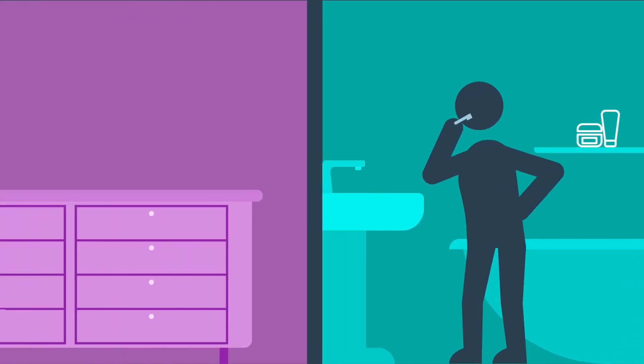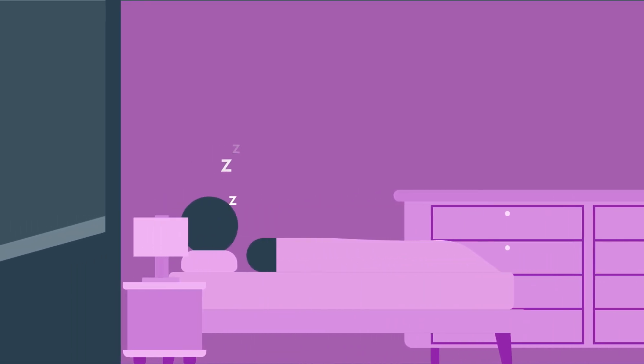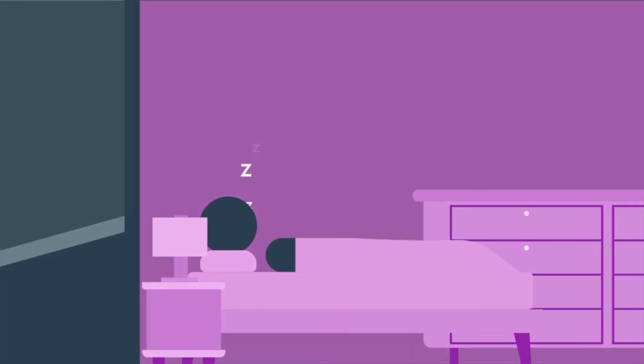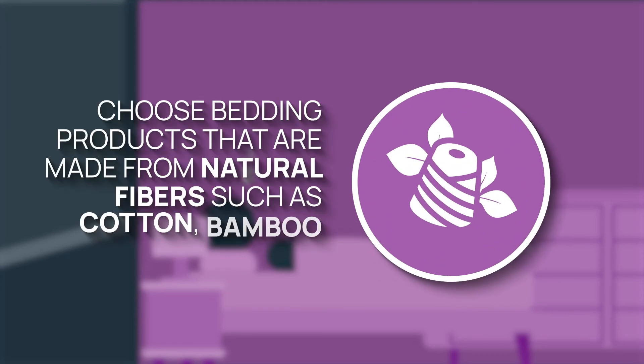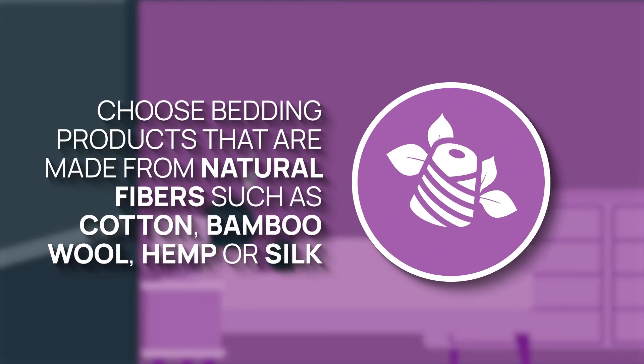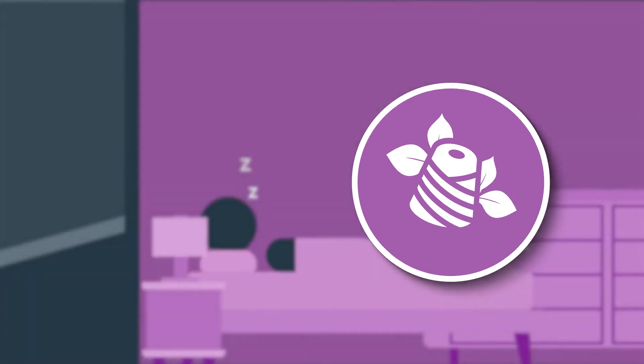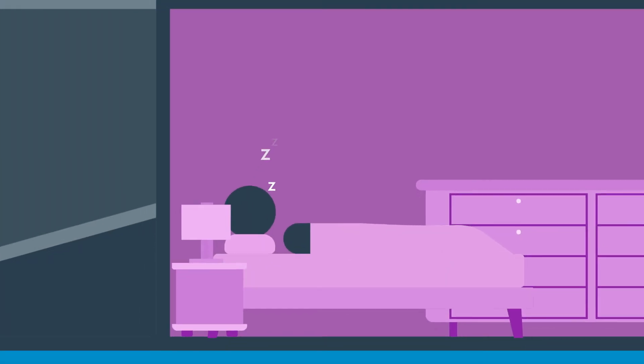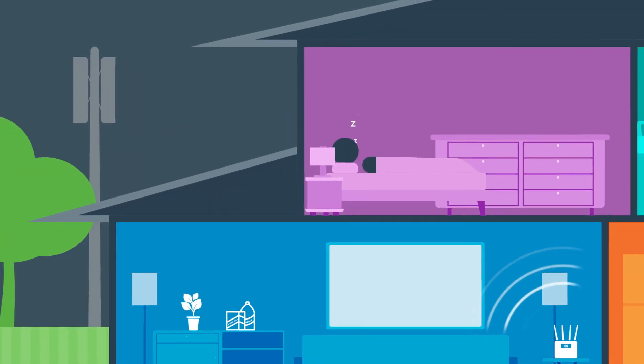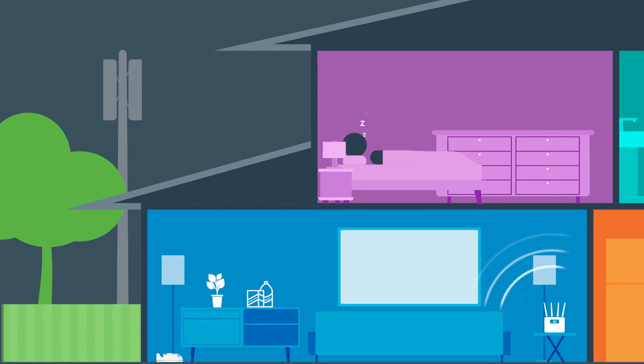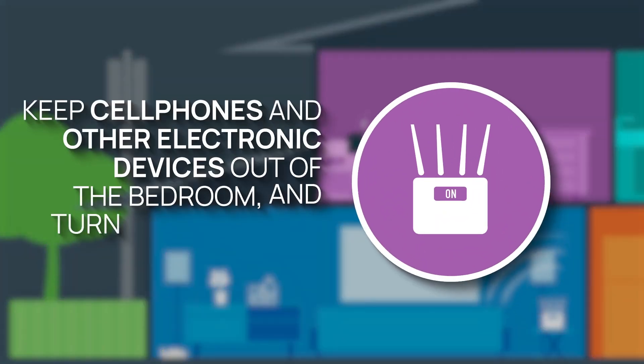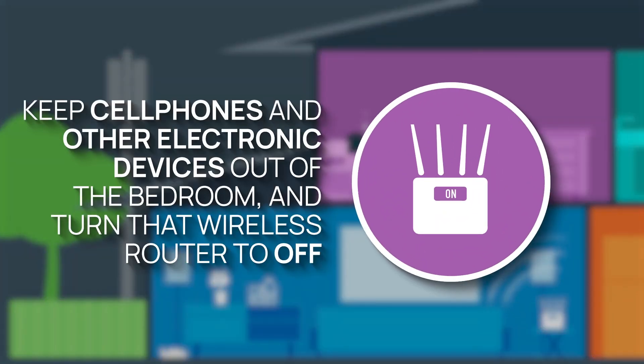And who doesn't love the feeling of a good night's sleep? To maximize the quality of our rest, choose bedding products that are made from natural fibers such as cotton, bamboo, wool, hemp or silk. It's also best to limit your exposure to wireless technology when you sleep, so keep cell phones and other electronic devices out of the bedroom. And turn that wi-fi router to off.